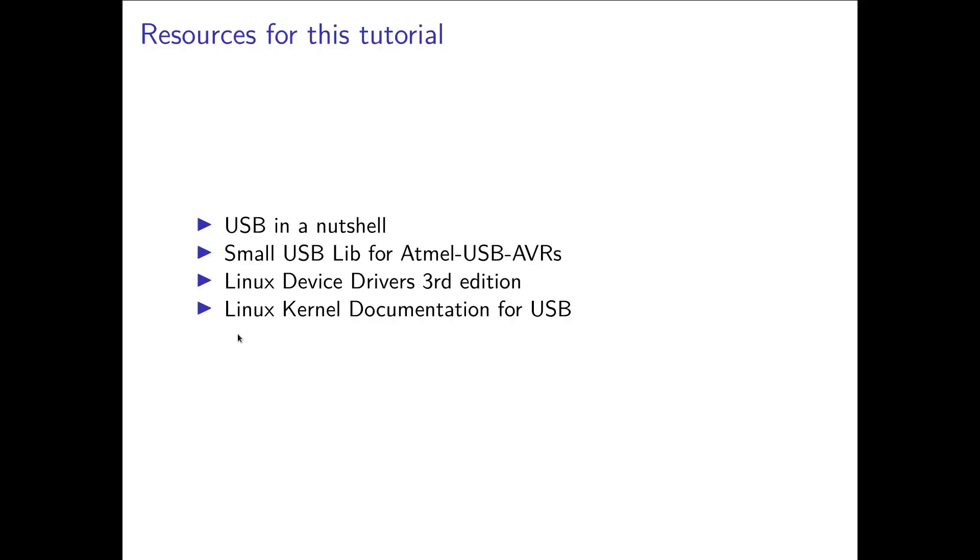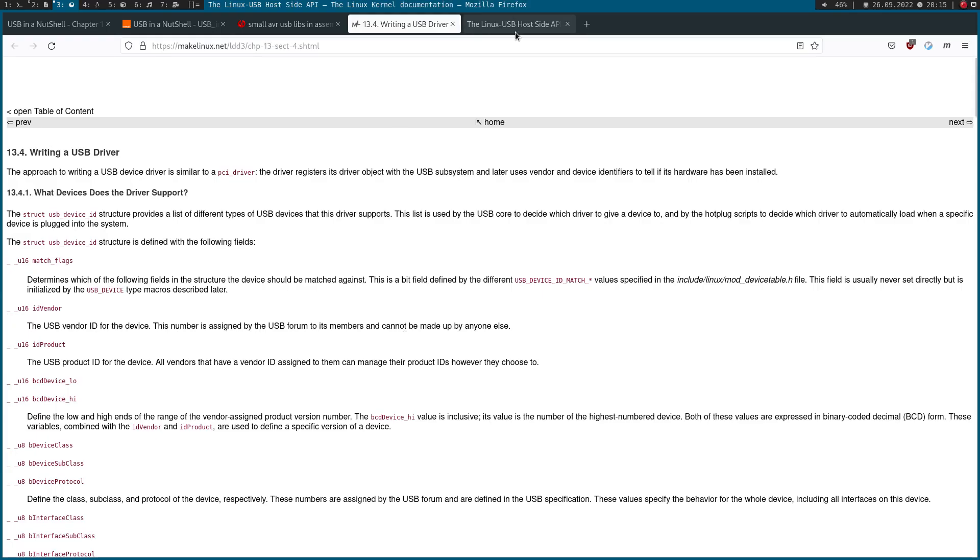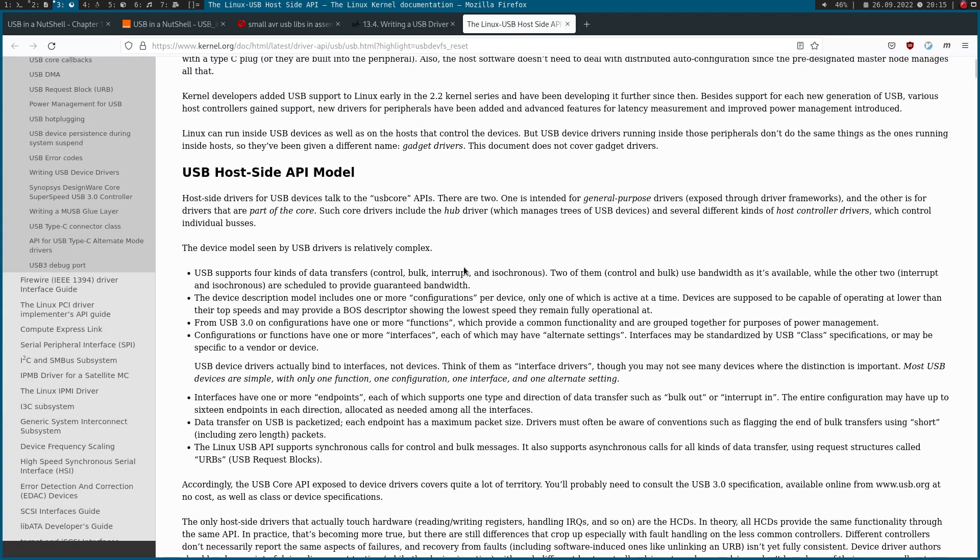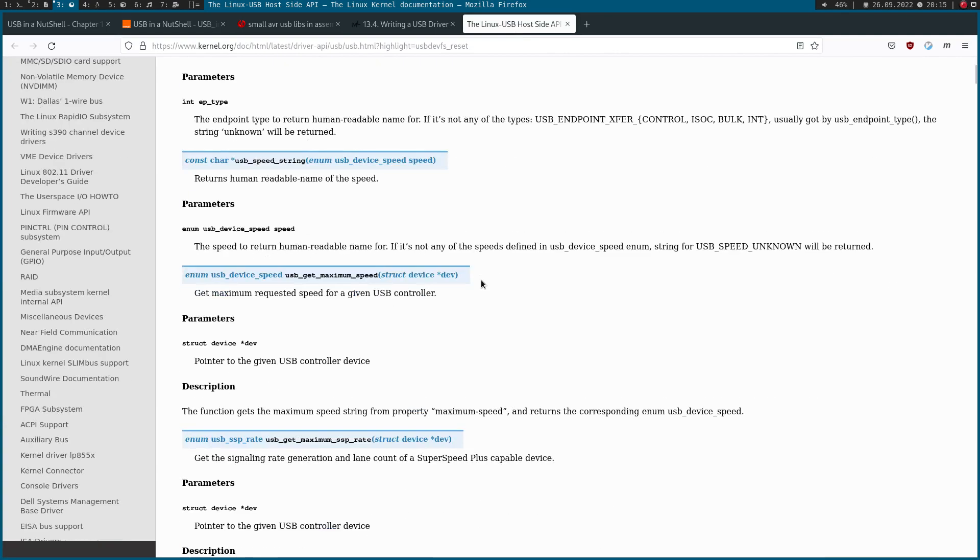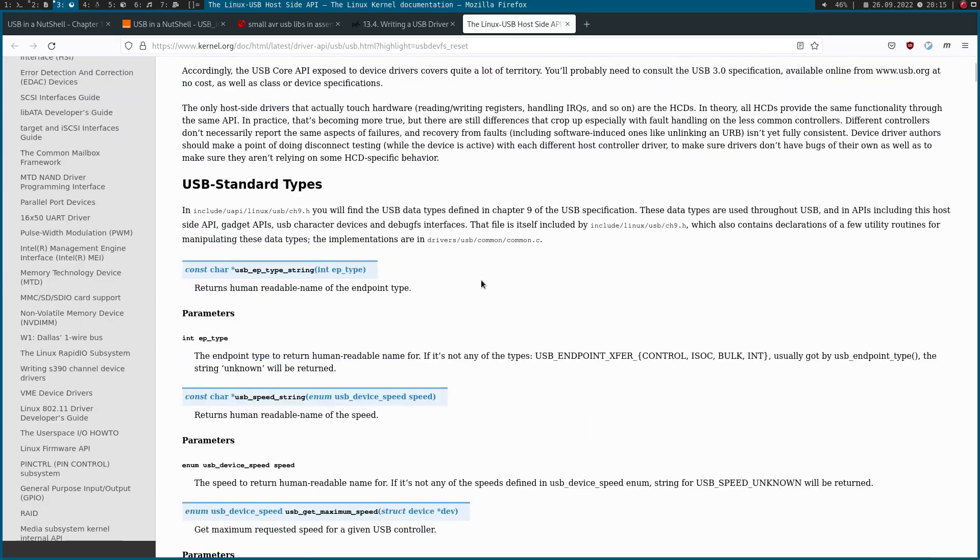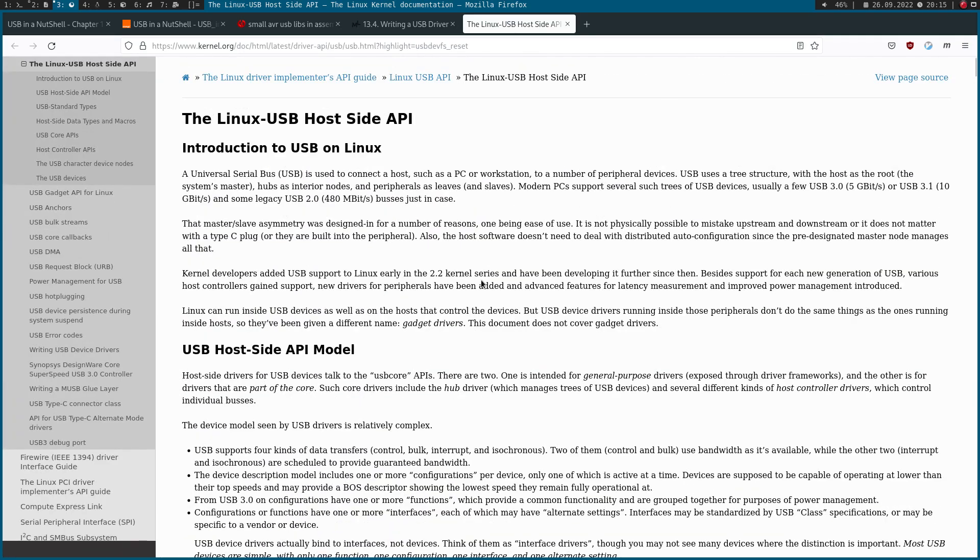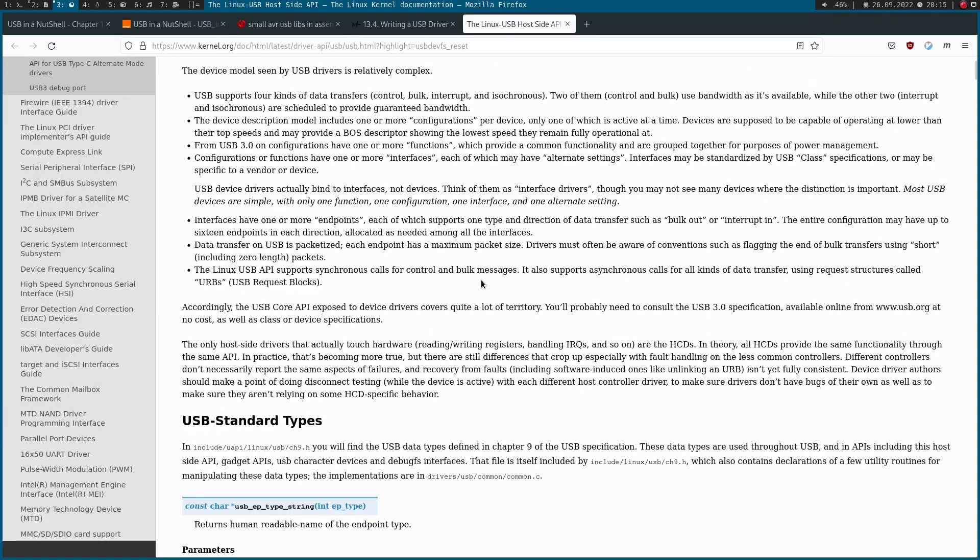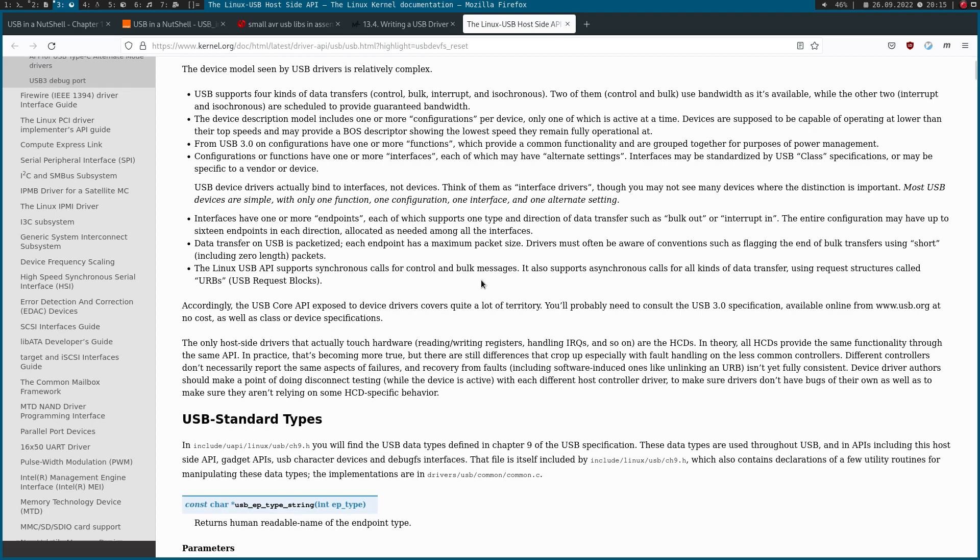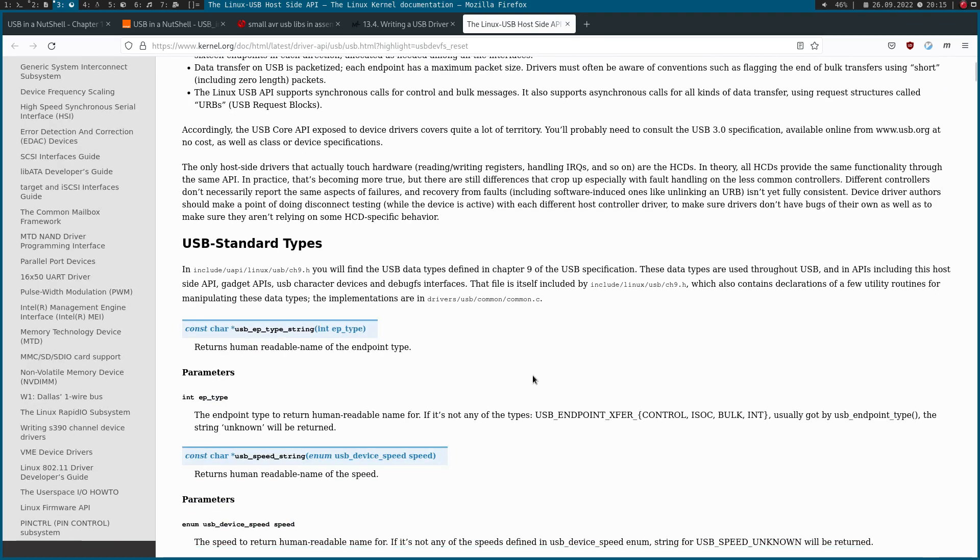But of course, as the book is a little bit outdated, there are new functions available. Therefore I would also check the Linux kernel documentation for USB, which I have linked here. This will give you another quick summary, or here you can find all the newer functions for using USB.